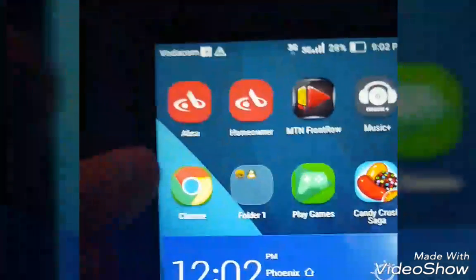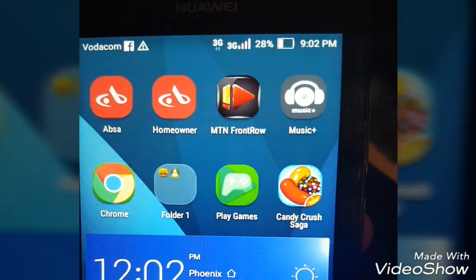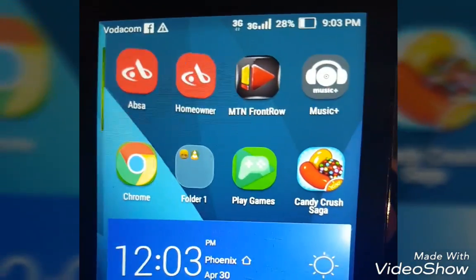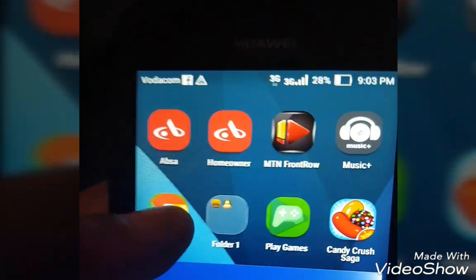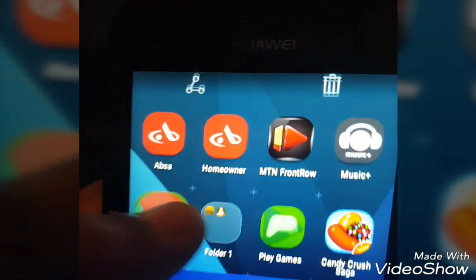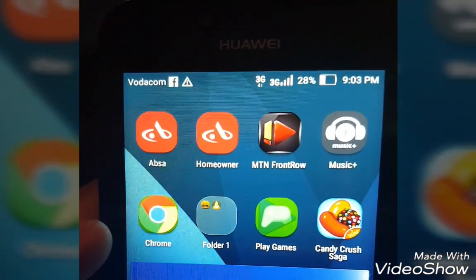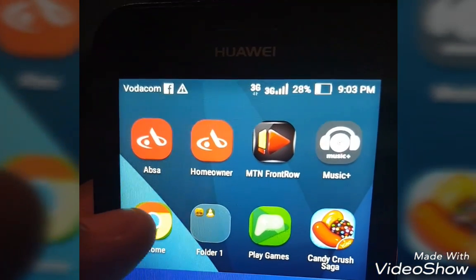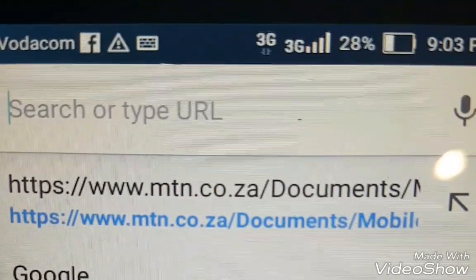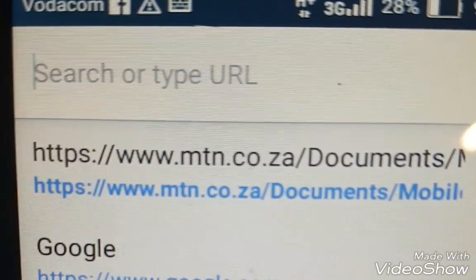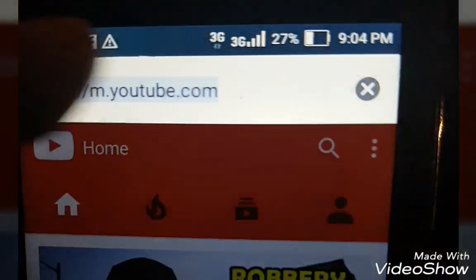Hi guys, welcome to hashtag life. In this video I will show you how to inspect element on Android. You will need to download Google Chrome, which can be found on the Play Store. Let's get started — firstly you need to launch Chrome and go to the selected website. I am using YouTube.